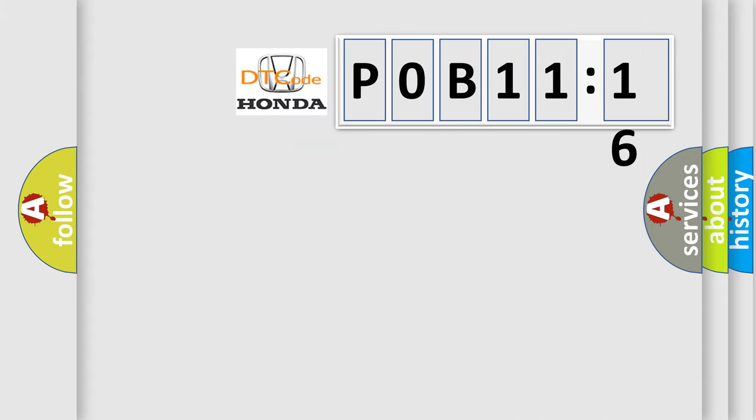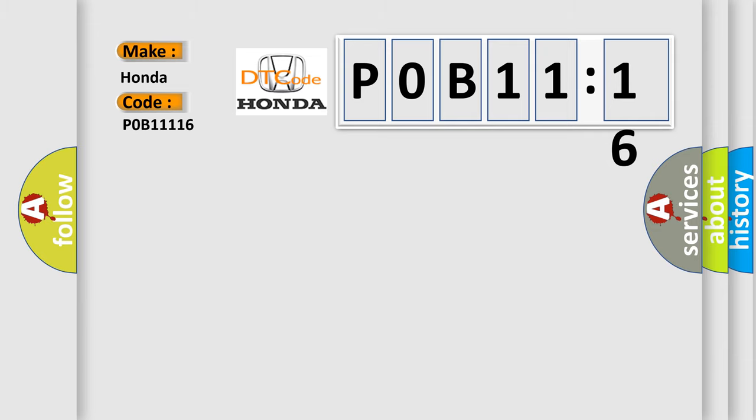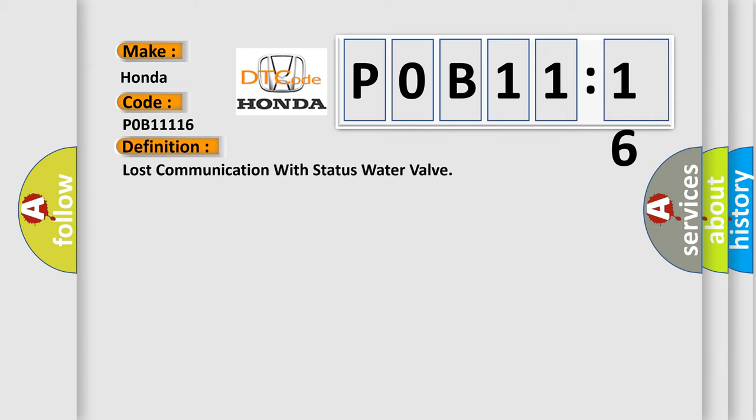So, what does the diagnostic trouble code P0B11116 interpret specifically for Honda car manufacturer? The basic definition is: lost communication with status water valve.